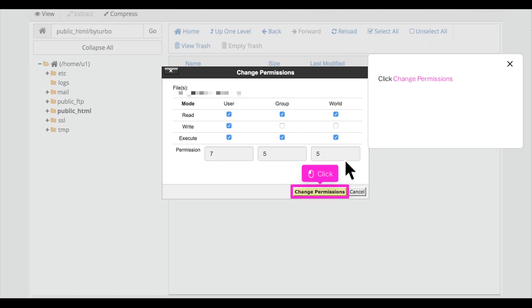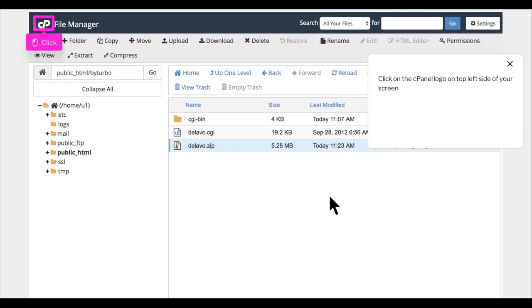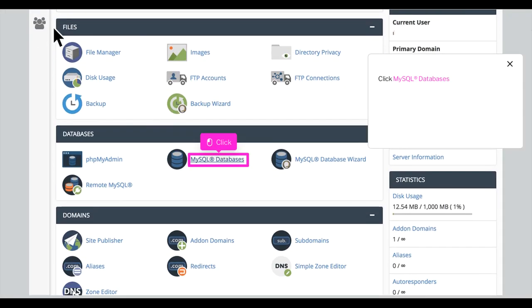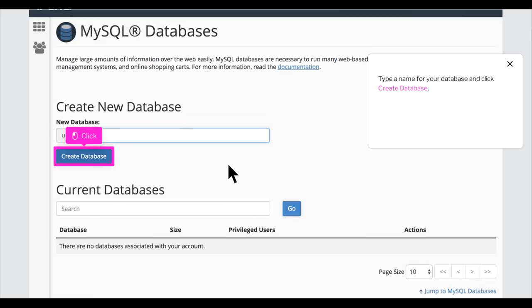Click on the cPanel logo on top left side of your screen. Click MySQL Databases. Type a name for your database and click Create Database.